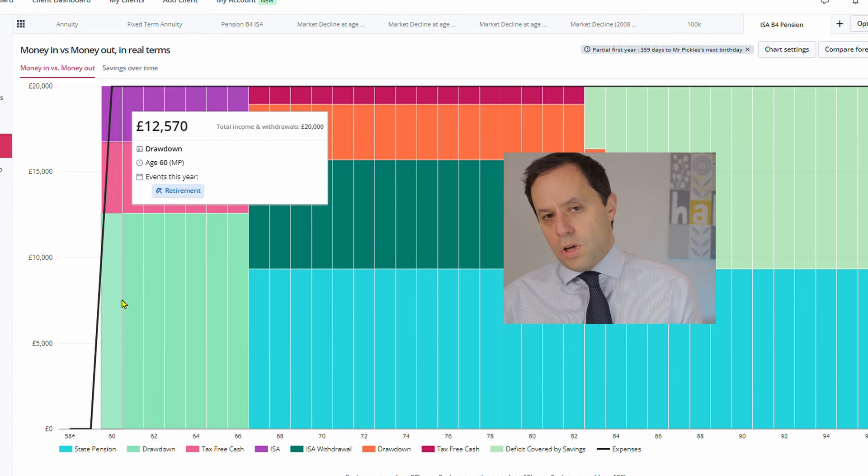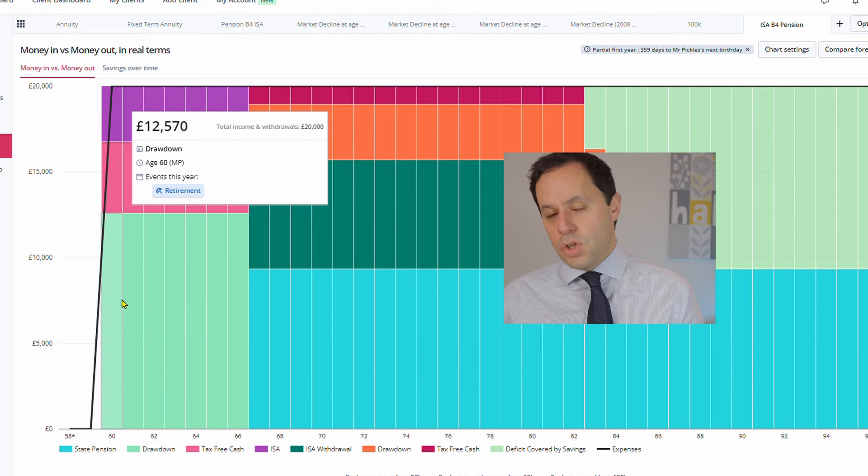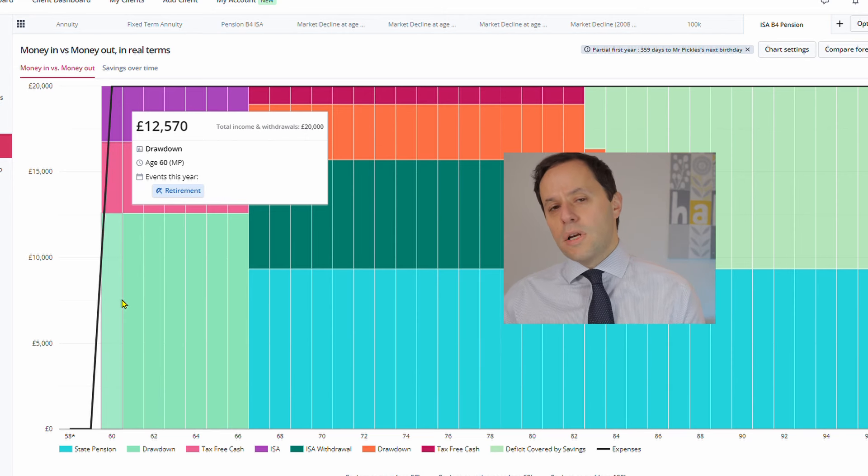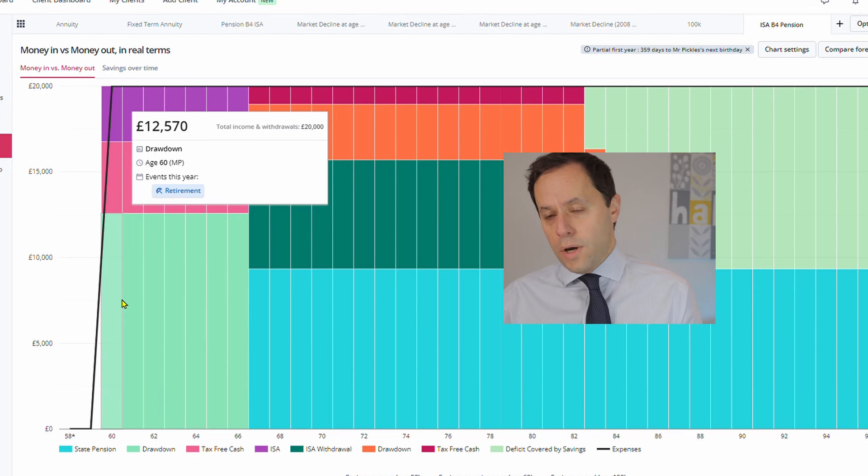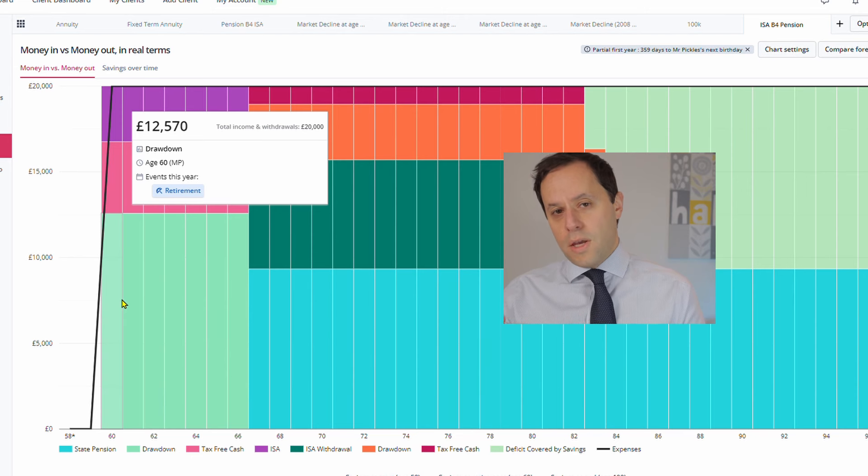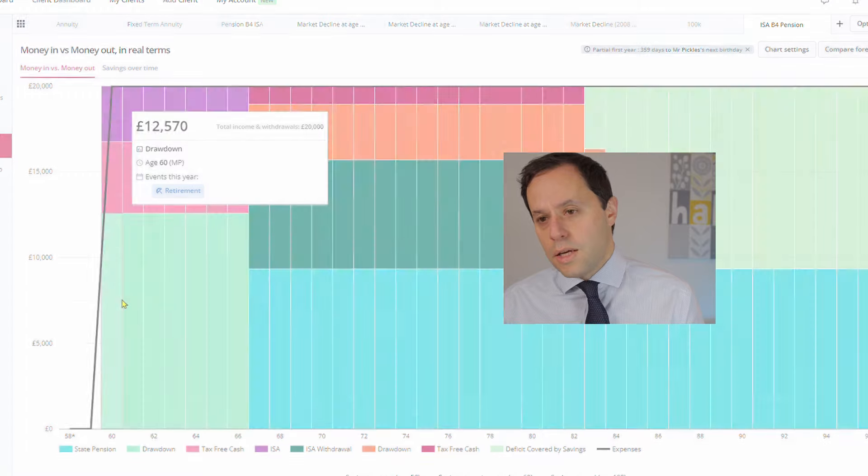Obviously, this gets trickier if you have defined benefit pensions in addition to your state pension, because there isn't really a high degree of flexibility with defined benefit pension pots, where you pretty much have a fixed level of income that is taken.